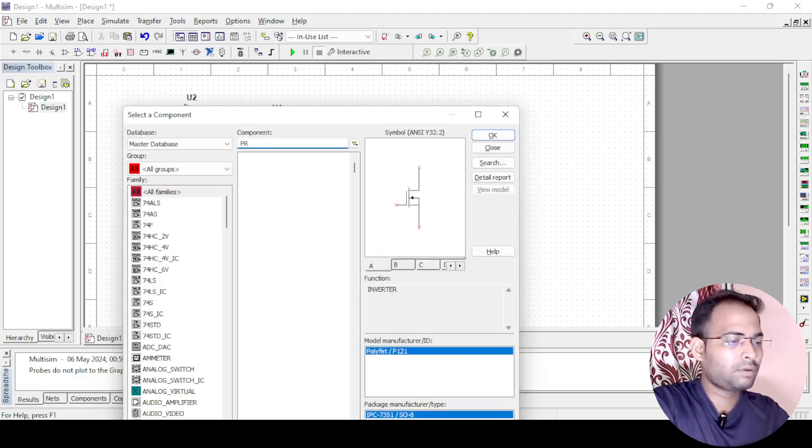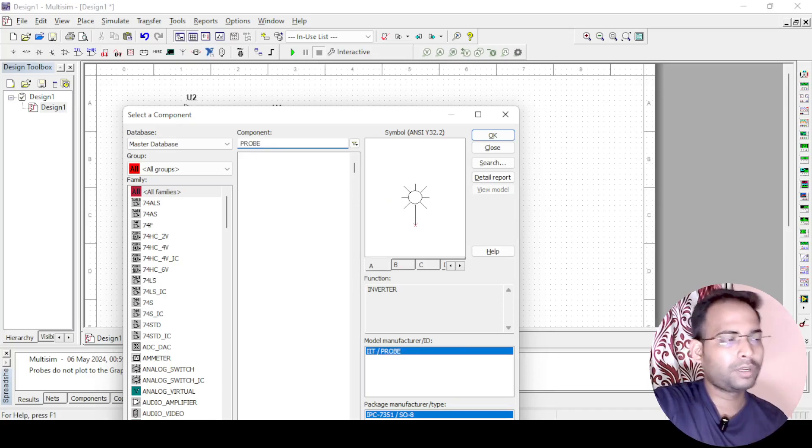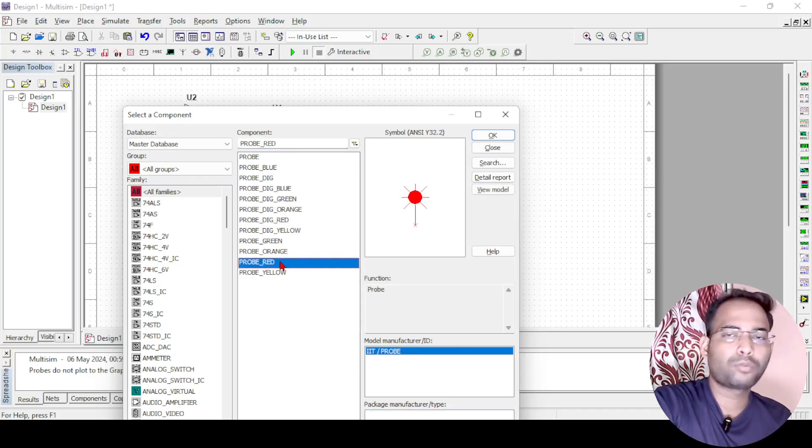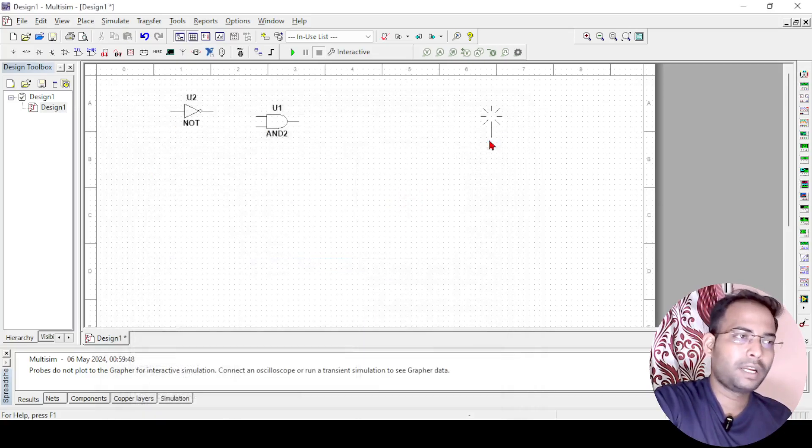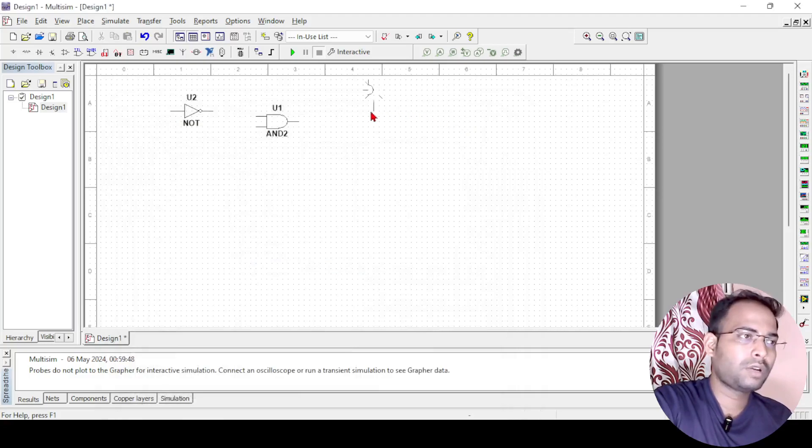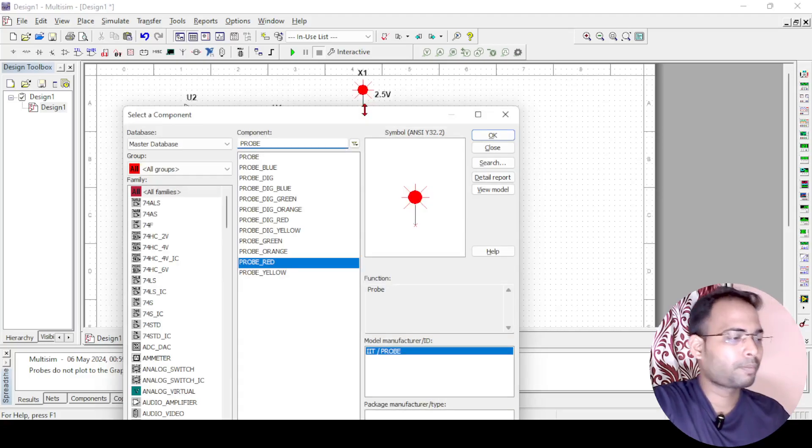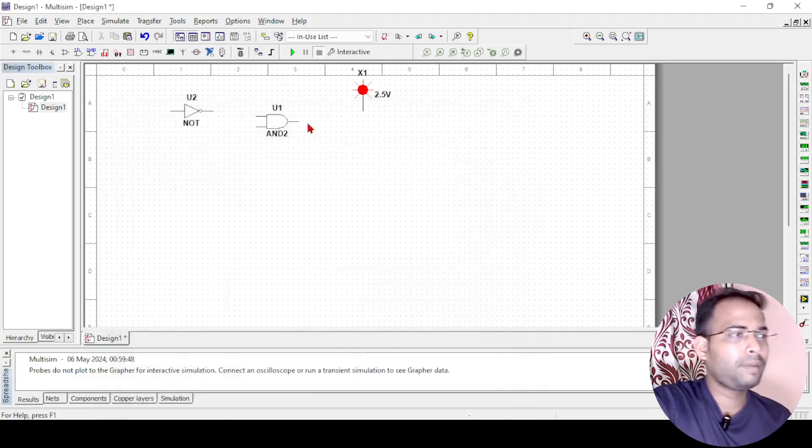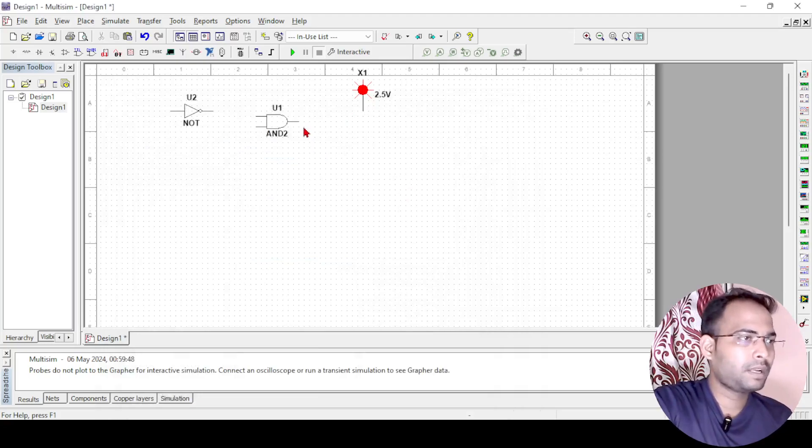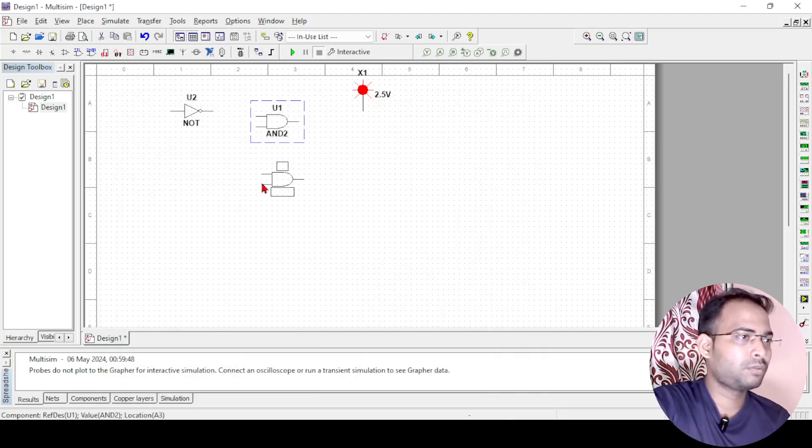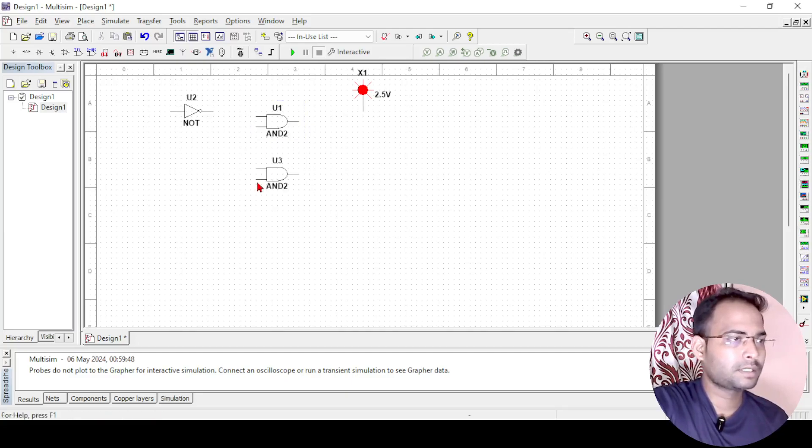And the next thing required is a probe for you to look at the output, whether the output is on or not, we are getting the output or not. So here I am taking 1, then we can just copy paste it to 4. All my components I have taken, so let me just copy paste this to 4 different AND gates.